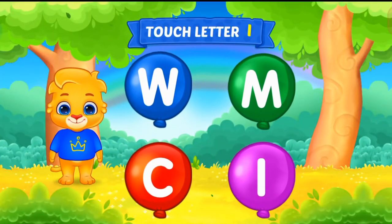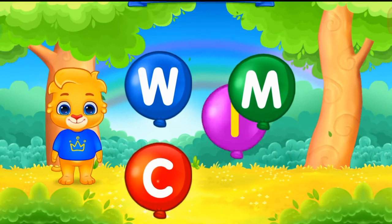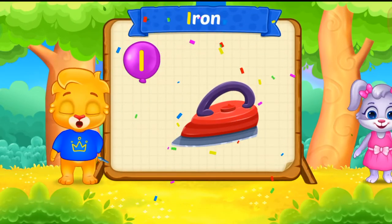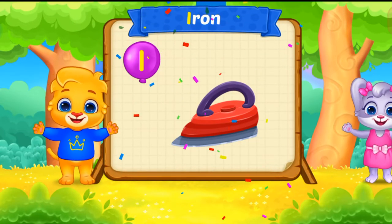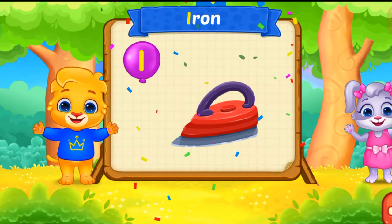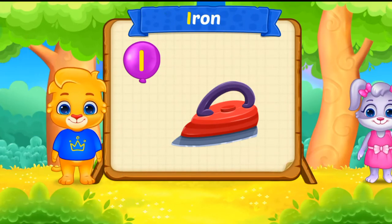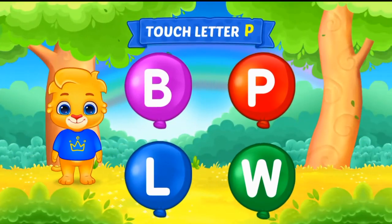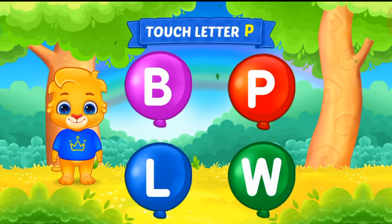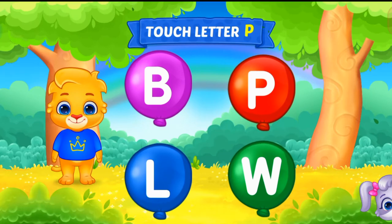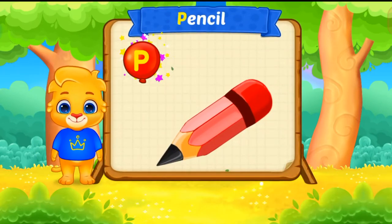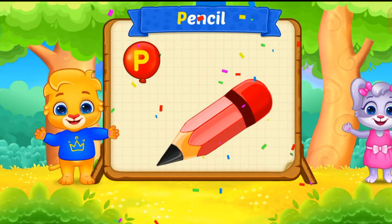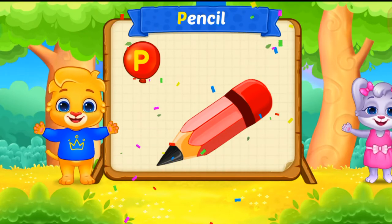Touch letter I. I is for iron. Touch letter P. P is for pencil.